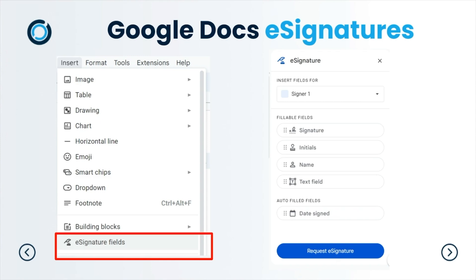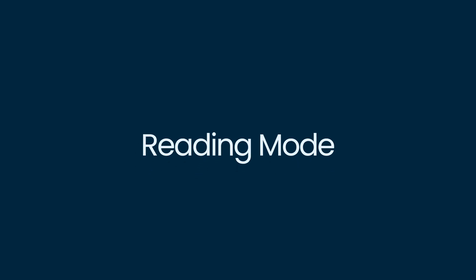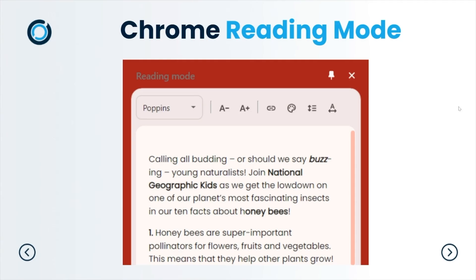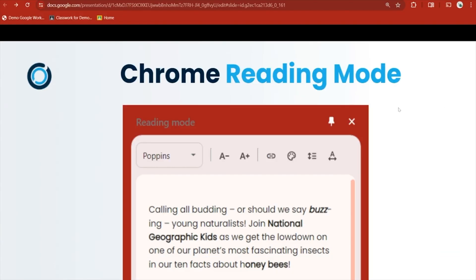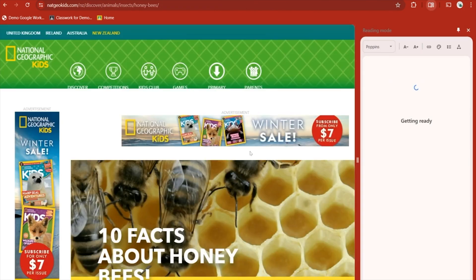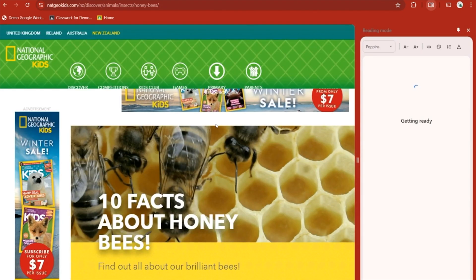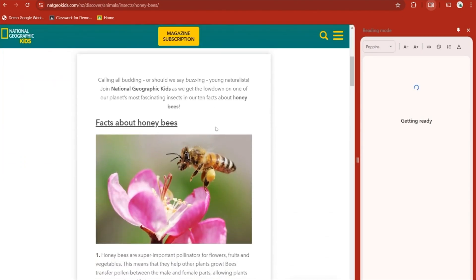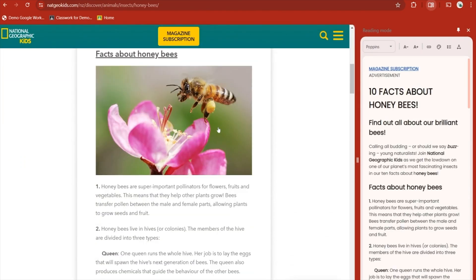The next one is Reading Mode. If you haven't had a play with Reading Mode yet, Reading Mode is actually inside Google Chrome. I went to a website that had heaps of information and advertising on it. I can now click to open Reading Mode, which is in our three dots under More Tools. I can actually get the text out of it rather than everything else, which makes it not so distracting for our children.